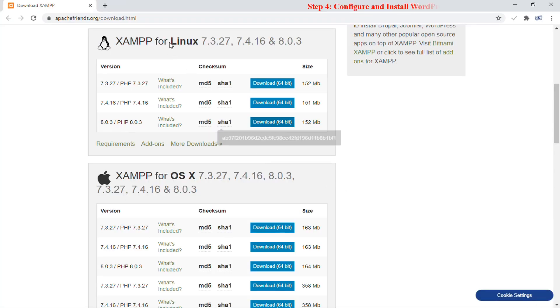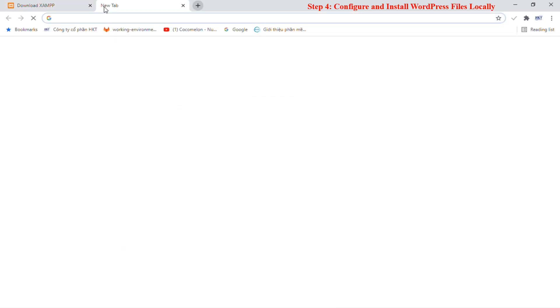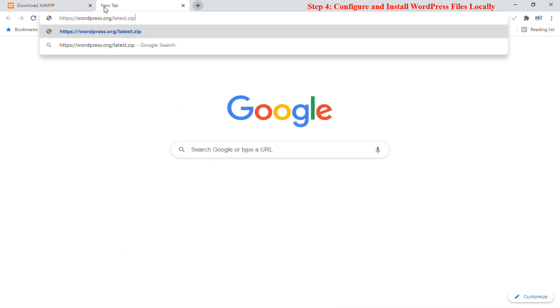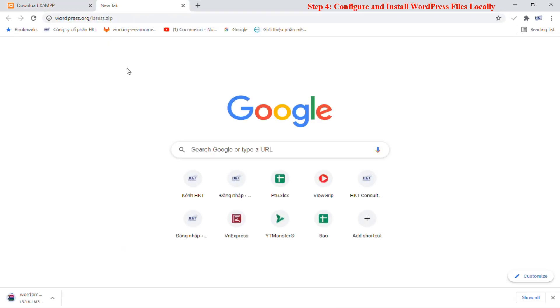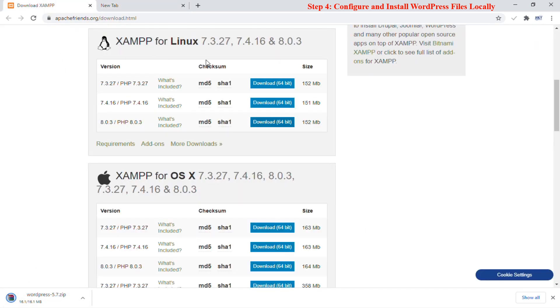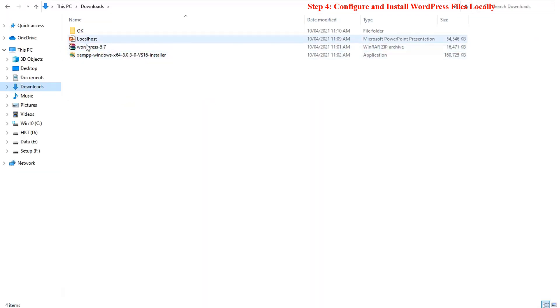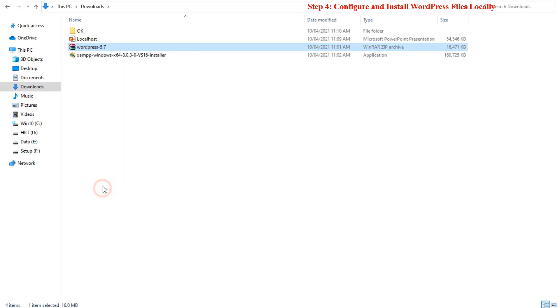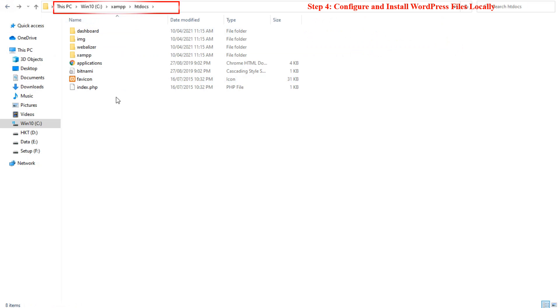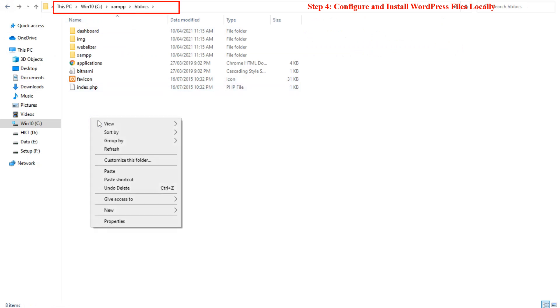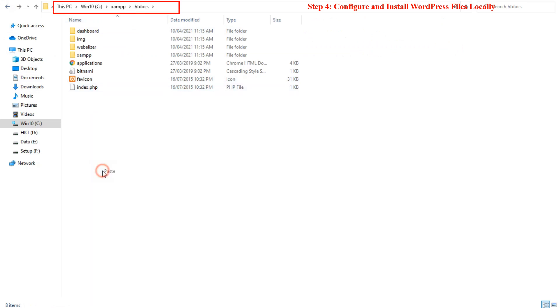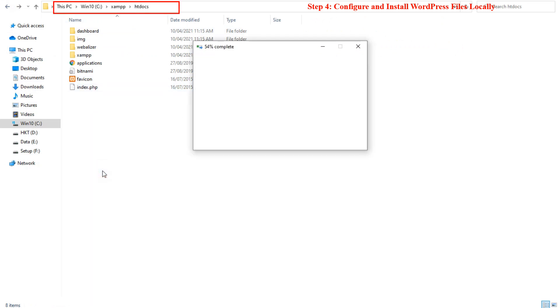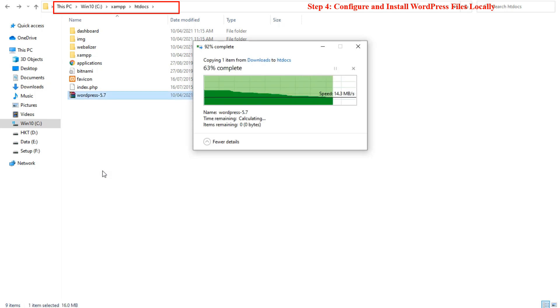To create a website using WordPress requires you to also download and install WordPress configuration files from their official website. This is in the fourth step, locate the downloaded zipped WordPress folder and unzip it to the same directory. After extracting the zipped folder, move the newly extracted WordPress folder to the htdocs folder located in the XAMPP directory just installed.